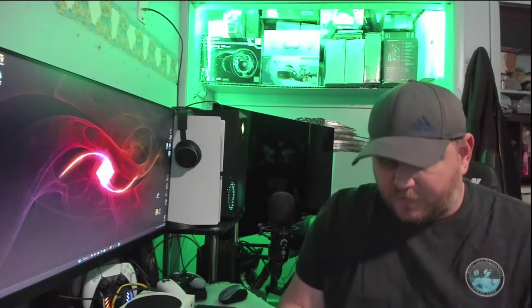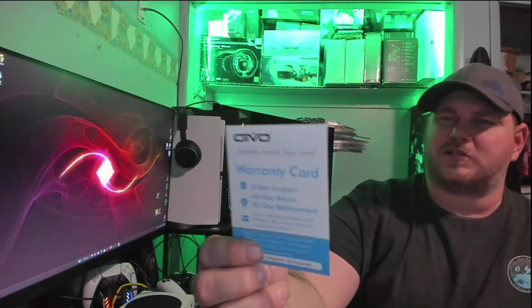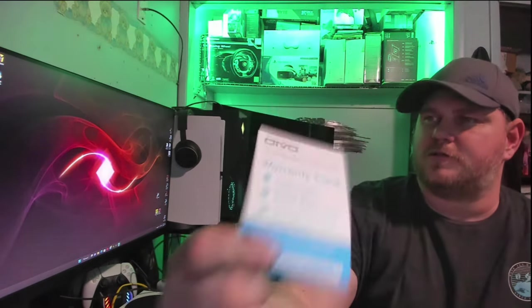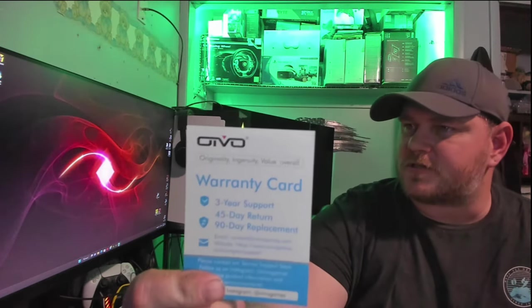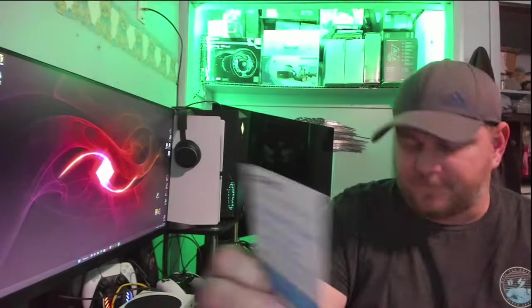You do get a warranty card with this, so you can get a warranty.